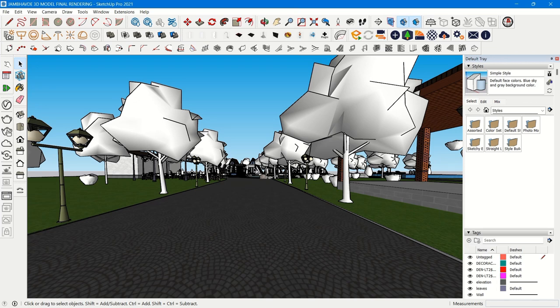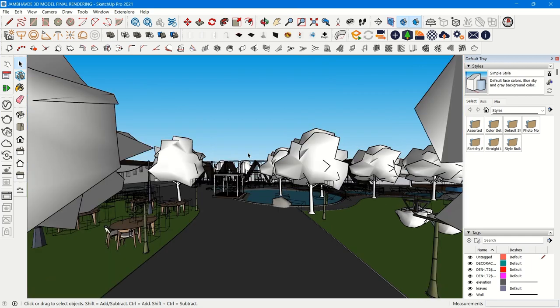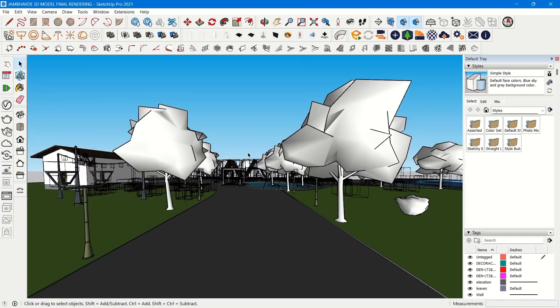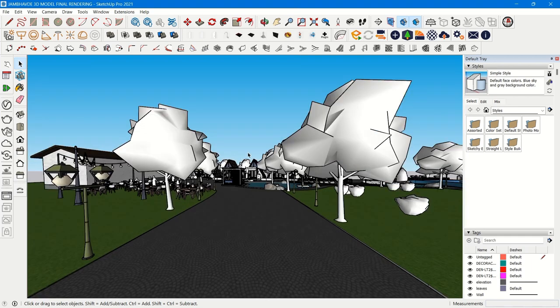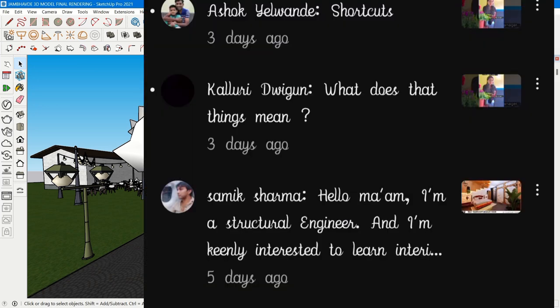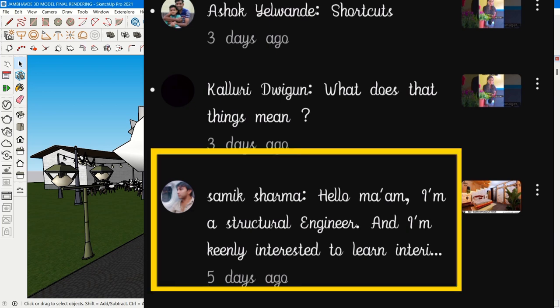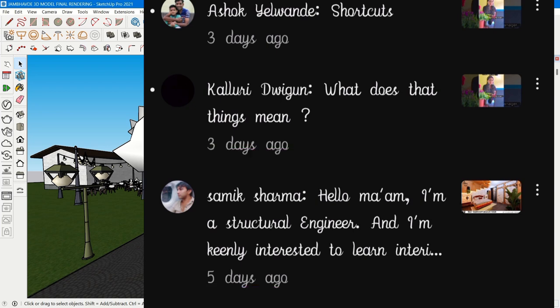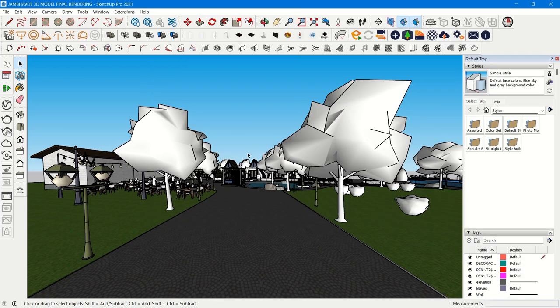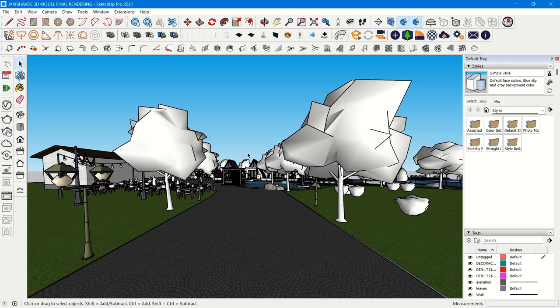Before moving further, I made this video because one of my subscribers, Samik Sharma, commented: 'Hello ma'am, I am a structural engineer and I'm keenly interested to learn interior design and facade design. Could you please explain which one is better between 3DS Max and SketchUp?'